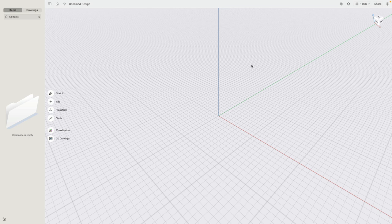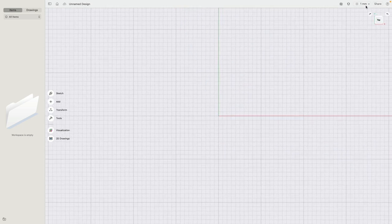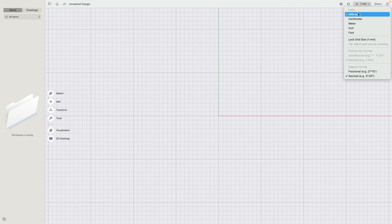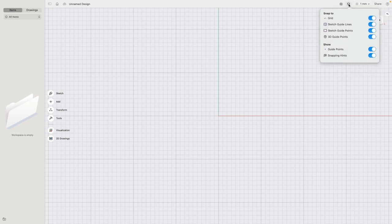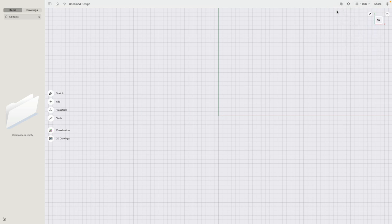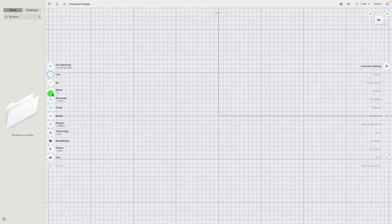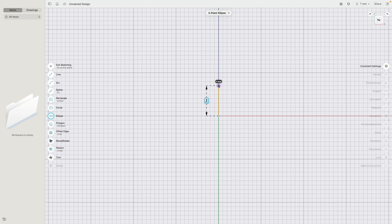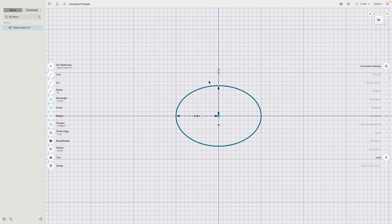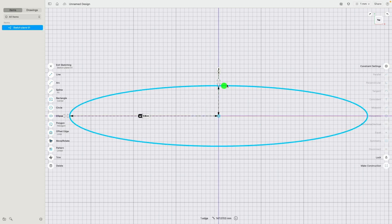We will start with a new design. Let's make sure we go to top view. Millimeter is our unit system, and we have all the sketch elements turned on. Then let's go to sketch and we will start with an ellipse. I click at the origin, click upwards and click to the side and quickly sketch out an ellipse. The width is 35 millimeters and the depth is 28.